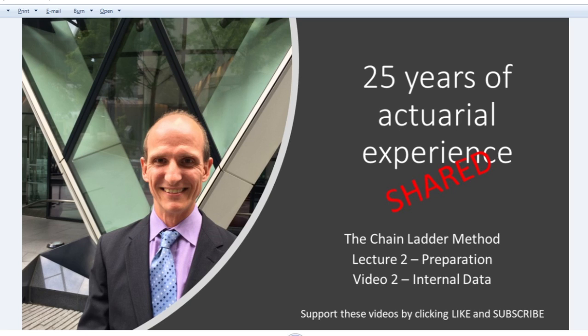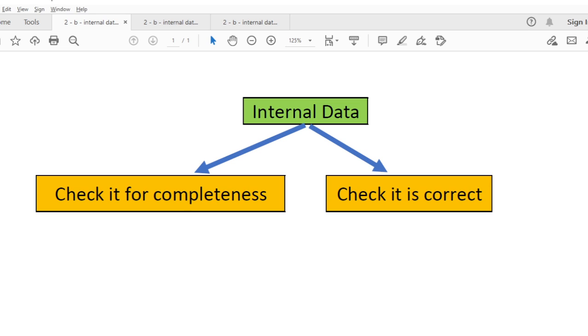Hello everybody and welcome to the second video in the second lecture on the chain ladder method. In this video I'm going to cover the two key preparatory steps you need to take with your internal data before you begin modeling. These are check it for completeness and check that it is correct. If you haven't watched my earlier videos, I really recommend you cycle back now to help you keep everything in context and ensure you are thinking holistically.